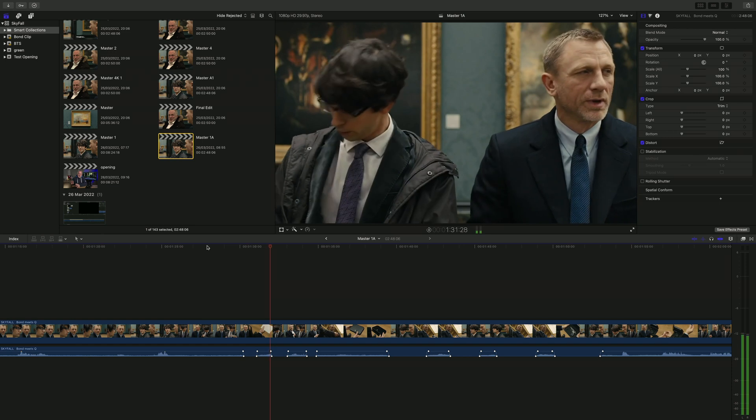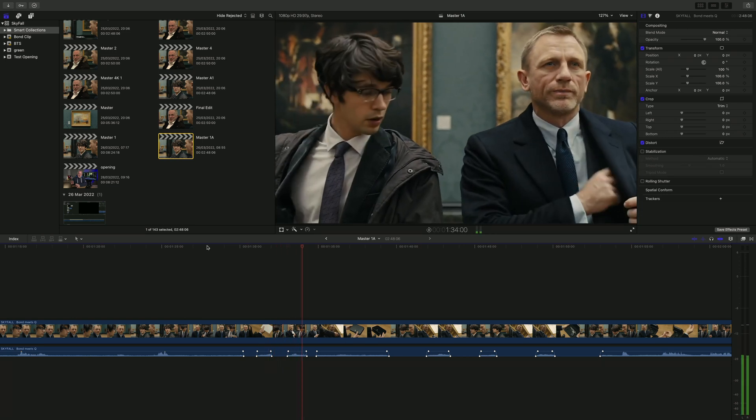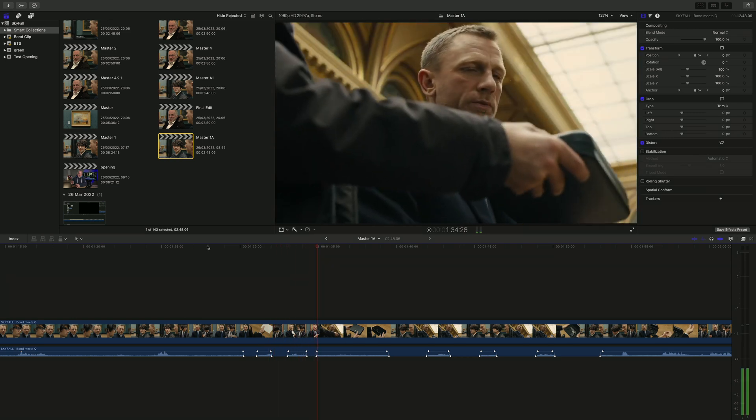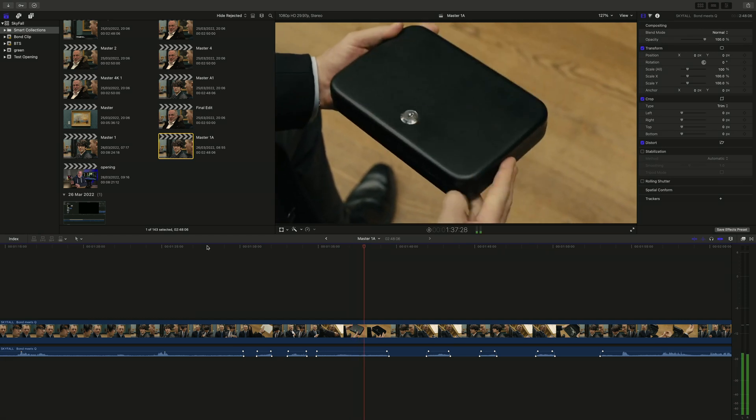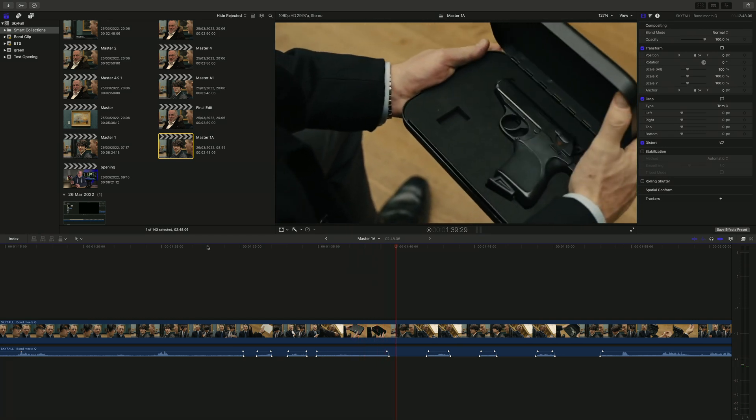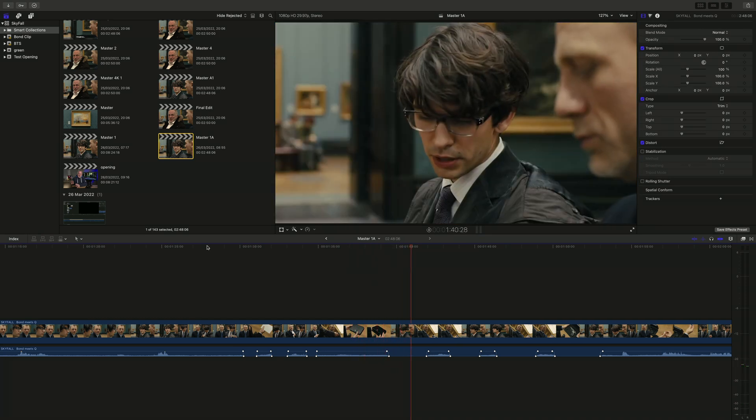Except here's where I met the first big problem, because the second half of this clip is plastered with background music. The Skyfall theme goes right across the dialogue, right to the end of the clip.